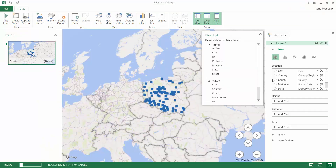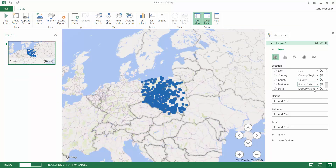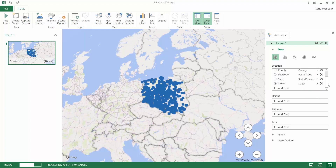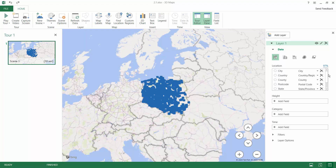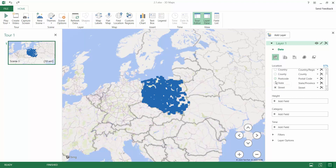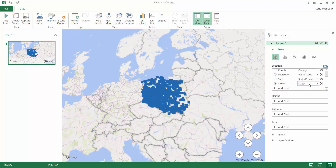Let's insert a 3D map and have a look at the field list pane. All of this information, because we had properly designed and named headings in the table, has been mapped by the 3D map. We should check that the city is set to city level, country is country, county is the second administrative level for Poland, postcode is the postal code, state is the state/province, and street is street. We don't use the address column at the moment.